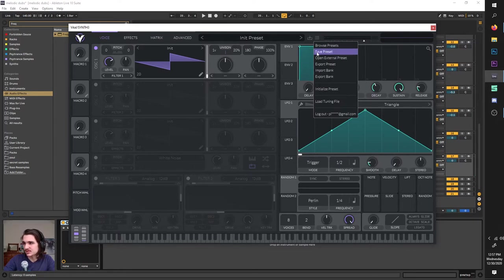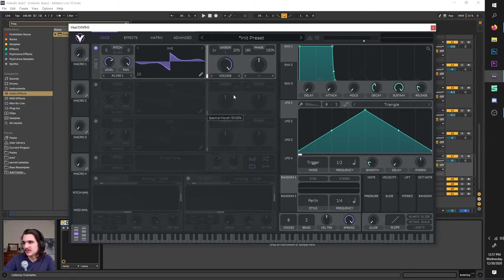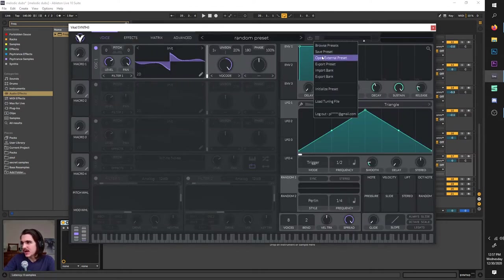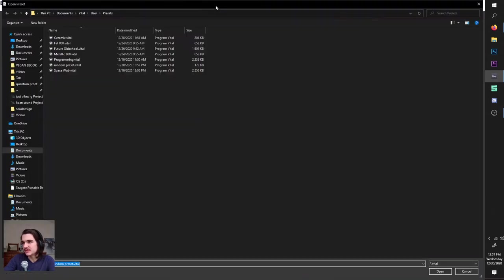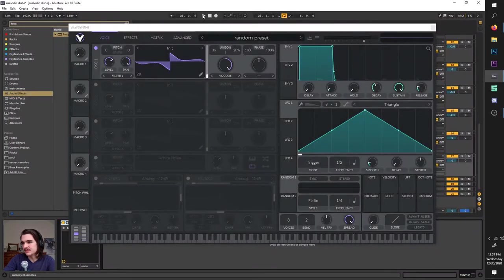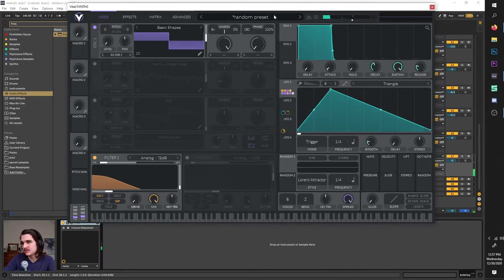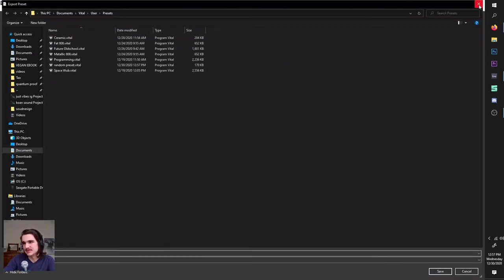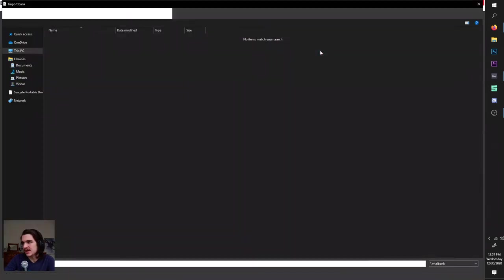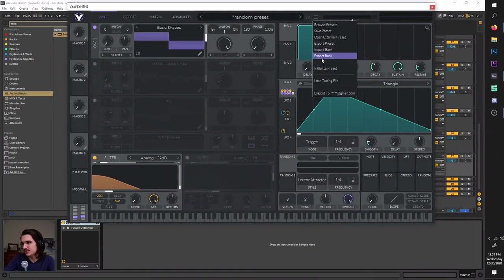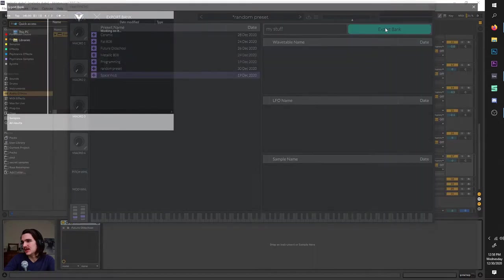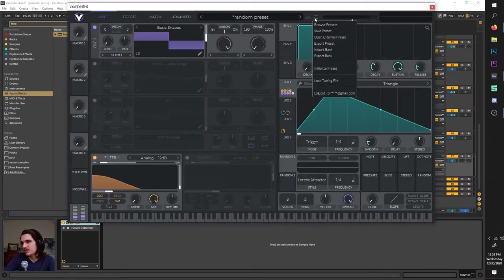Right here you can also save presets. If I change something, I can save it — name it 'random preset,' hit save, and you can categorize it. Additionally, you can open external presets through your files. You can also export your presets, which is pretty much the same as saving except you can customize the location. You can also import a bank — a bank is basically a huge group of presets within one genre that you can export and share around.